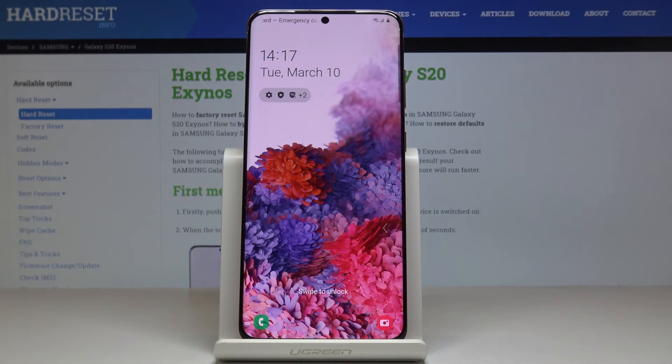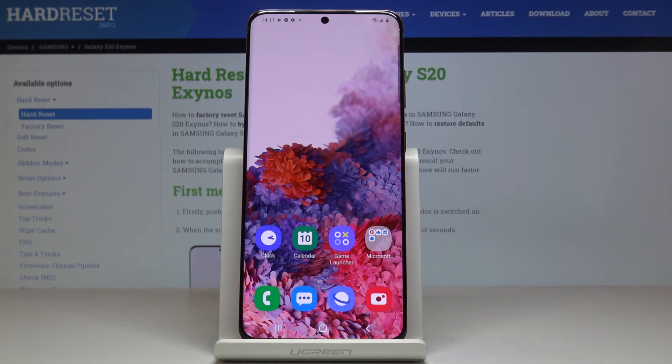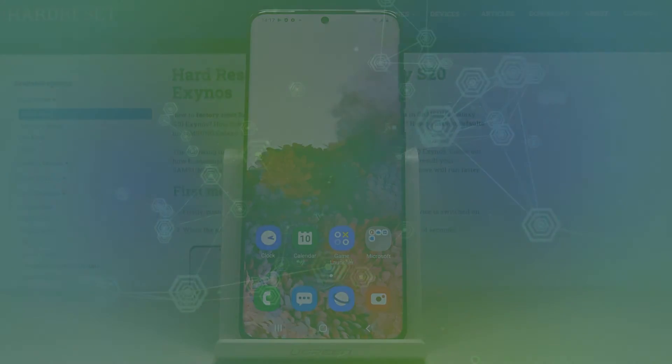And this is how you can smoothly, quickly and easily change wallpaper in your Samsung. Thank you for watching. Please subscribe to our channel and leave a thumbs up.